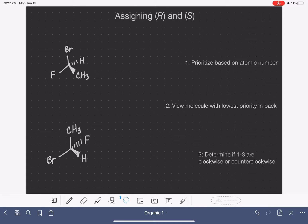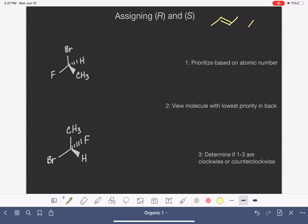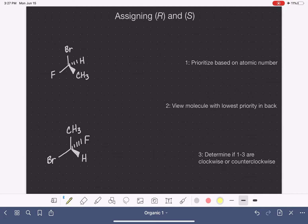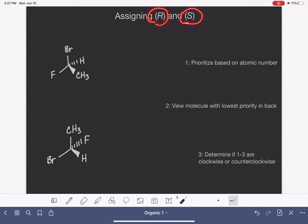R and S are prefixes that we use to distinguish one enantiomer from each other. It is very much like the concept of cis versus trans for alkenes or for cyclic molecules. Cis and trans does not work with enantiomers because they do not have two sides that we can compare, so instead we use the letter R or the letter S to identify a particular enantiomer.